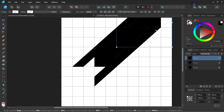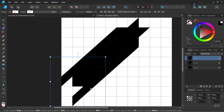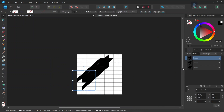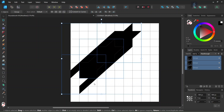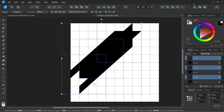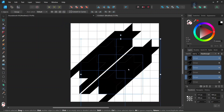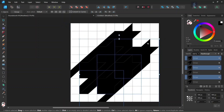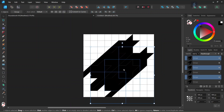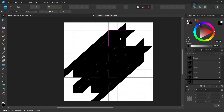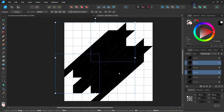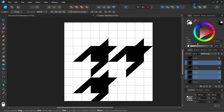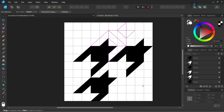And then we press Ctrl+J to duplicate the tooth again and we position it here. And then we select all three teeth, we press Ctrl+J to duplicate all three of them, and then we move them to the bottom right like this — they should be positioned like this. So while holding Shift, we select the tooth here, the tooth here, and the tooth here, and then we set the fill color to white. So it must look like this.